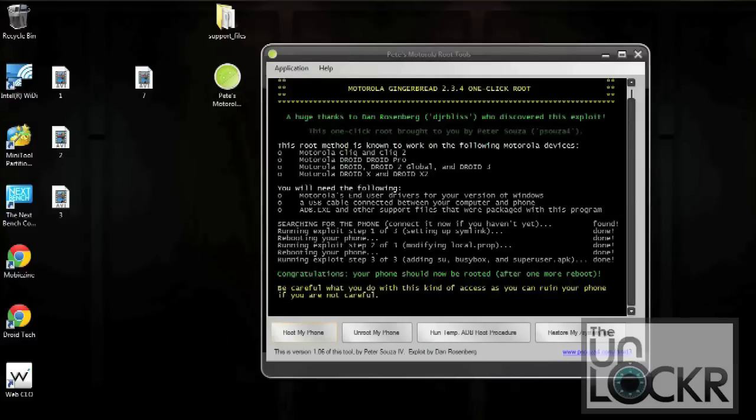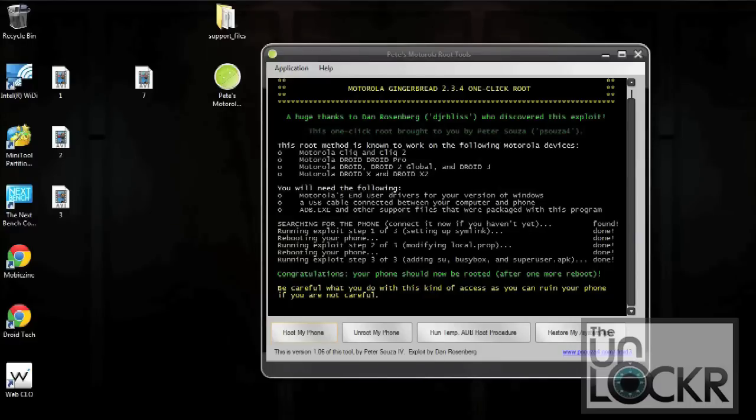Once it's completely done running, you should see the same screen that you see here. And you should also have the message on the bottom that says your phone should now be rooted after one more reboot.